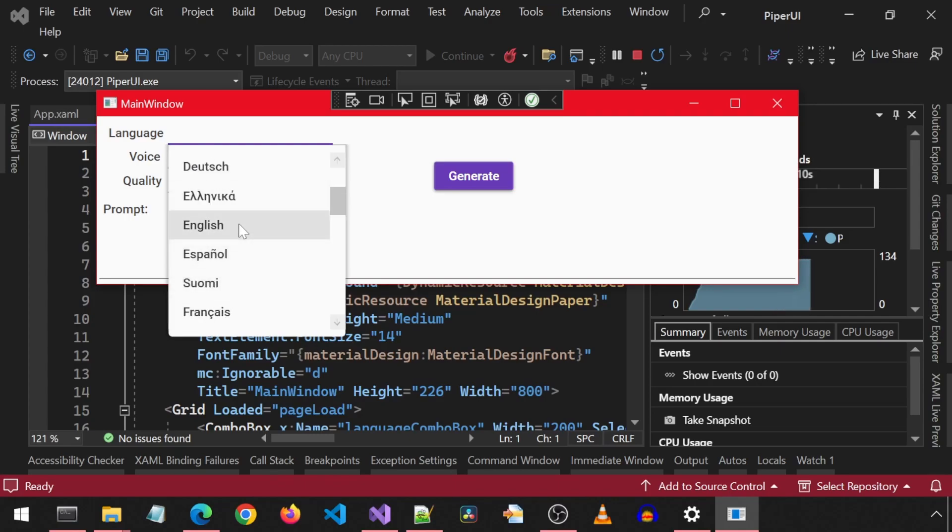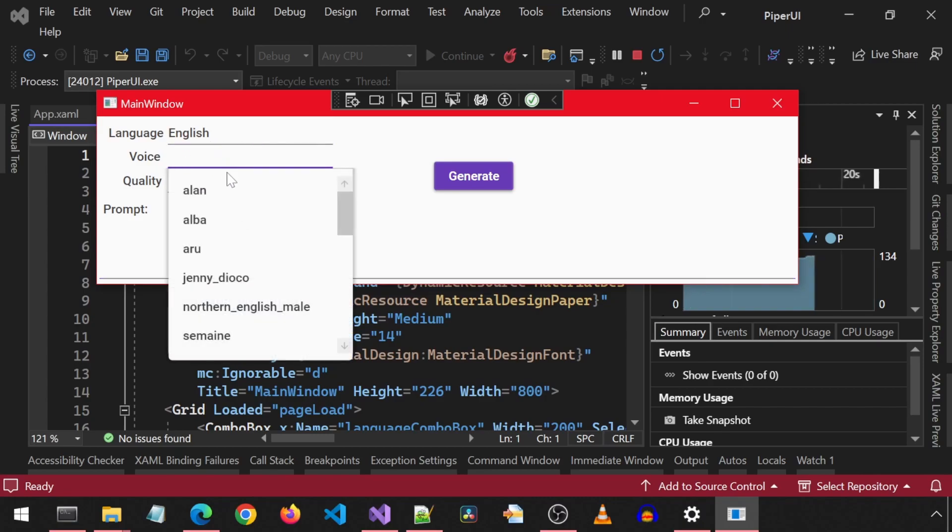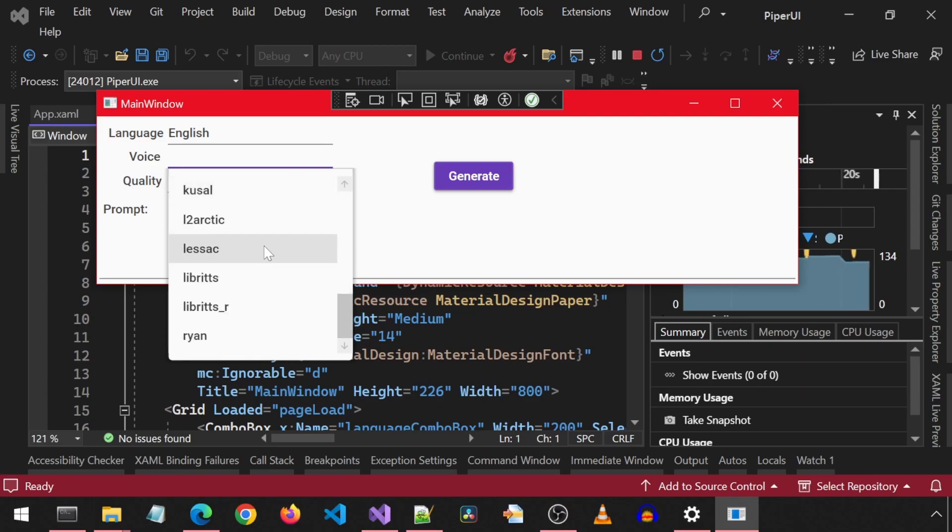Let's begin by selecting English for the language. This will populate the voice drop-down with available English voices.